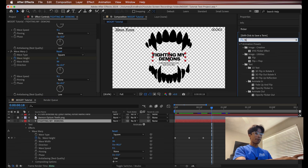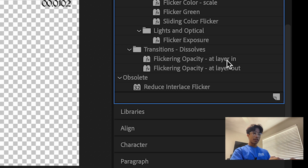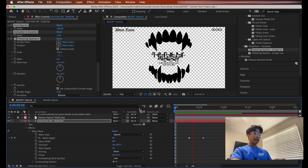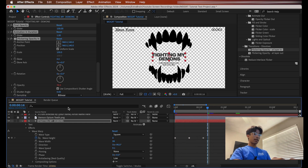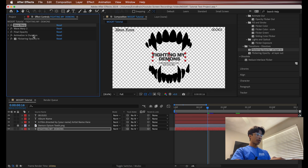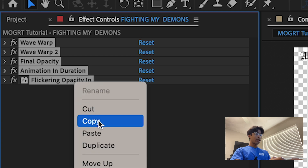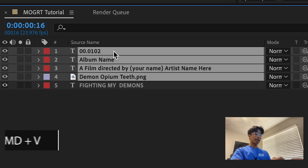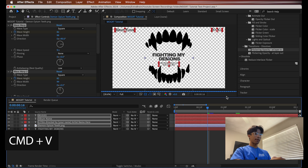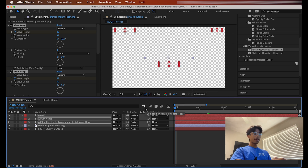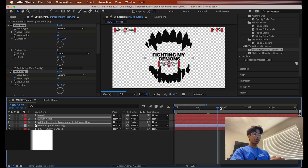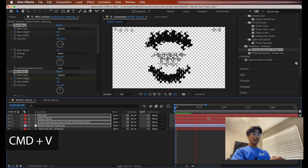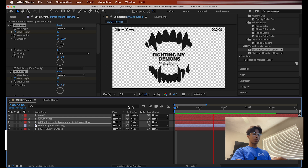Last thing to tie this up — I'm going to add a flickering effect. I'll search for the flicker, choose 'flicker opacity at layer in,' and drag that to my 'fighting my demons' layer. Now we have a nice flicker intro effect on the title. Once we have all our effects, I'll hold shift, select all of them, right-click, copy them, and paste that to every other layer on my panel using Command V. Now every layer has this nice glitch intro effect. Make sure to do that at the very beginning of the title card so they're not glitching for too long.